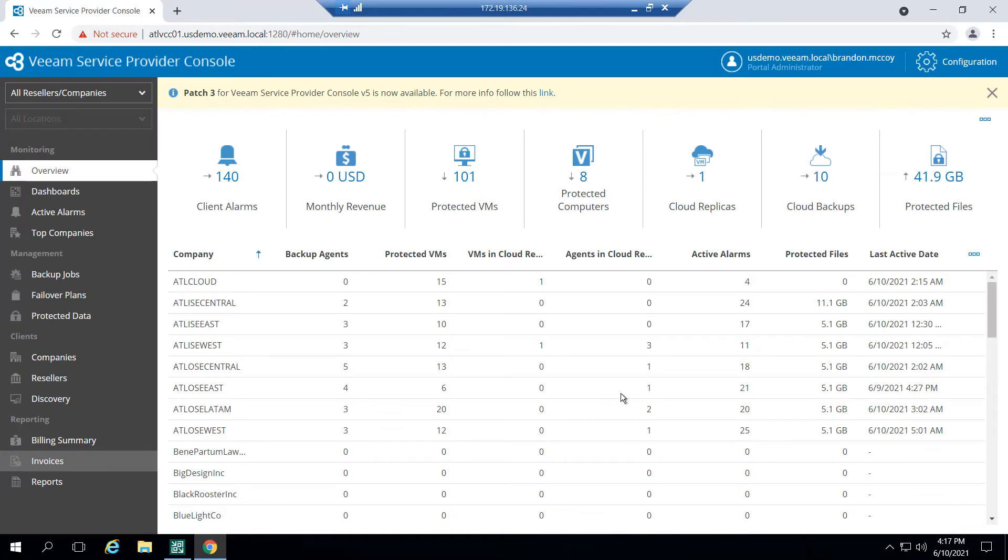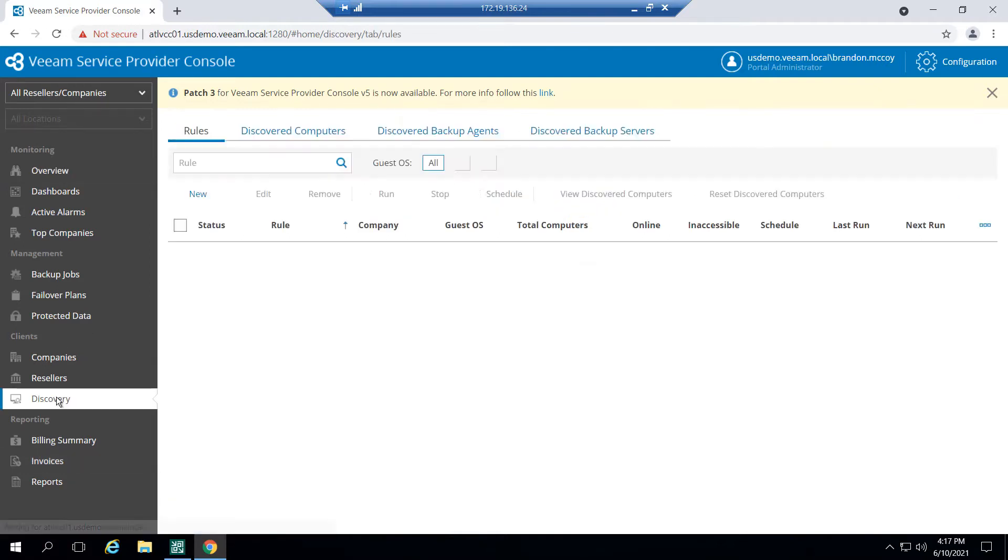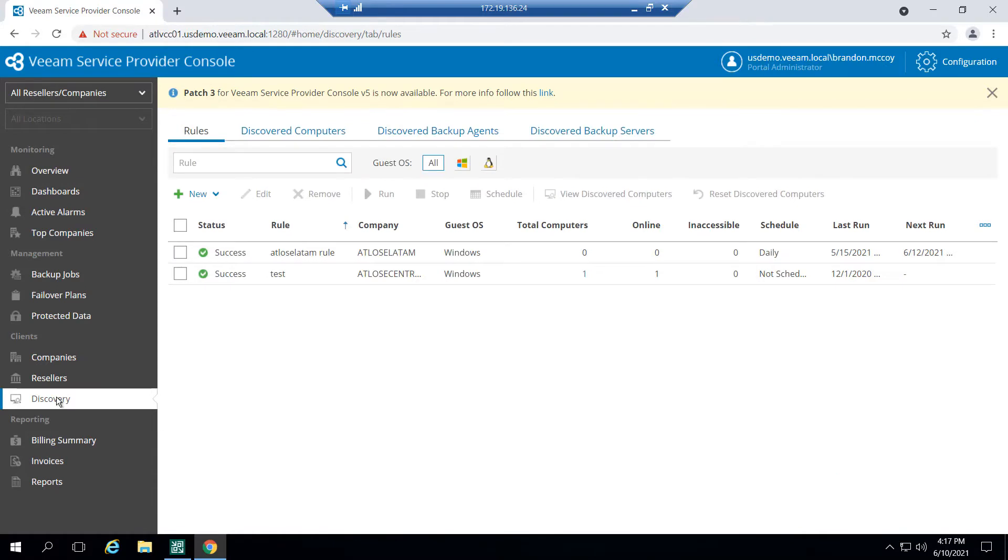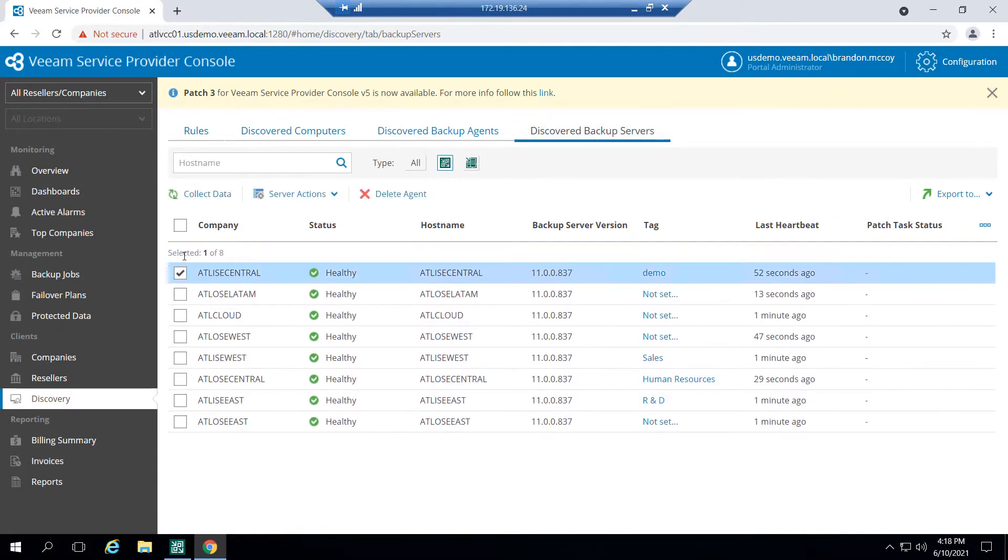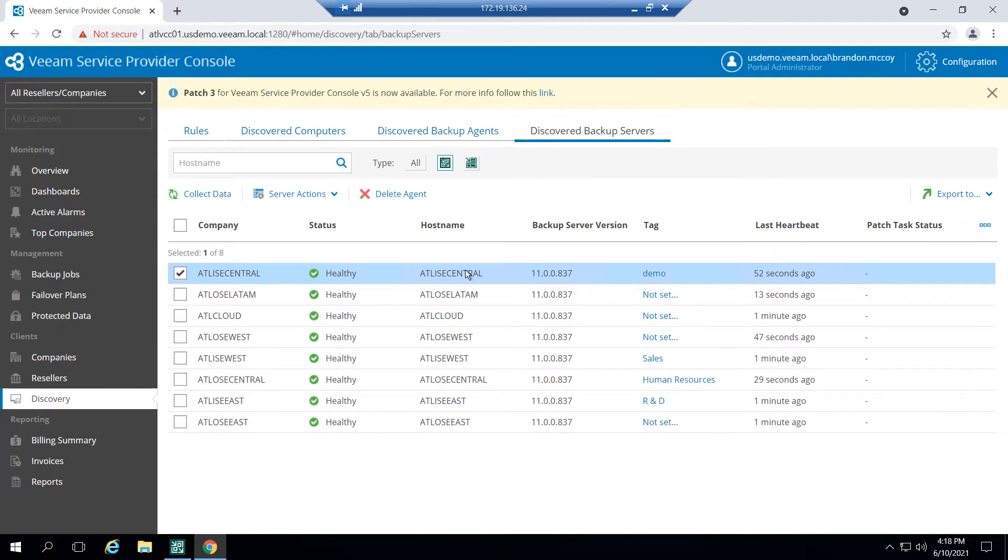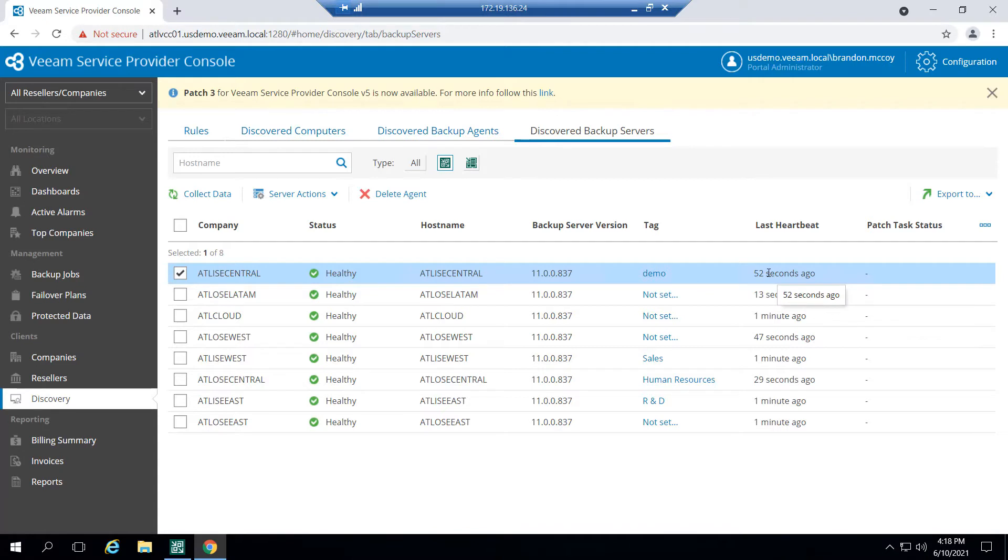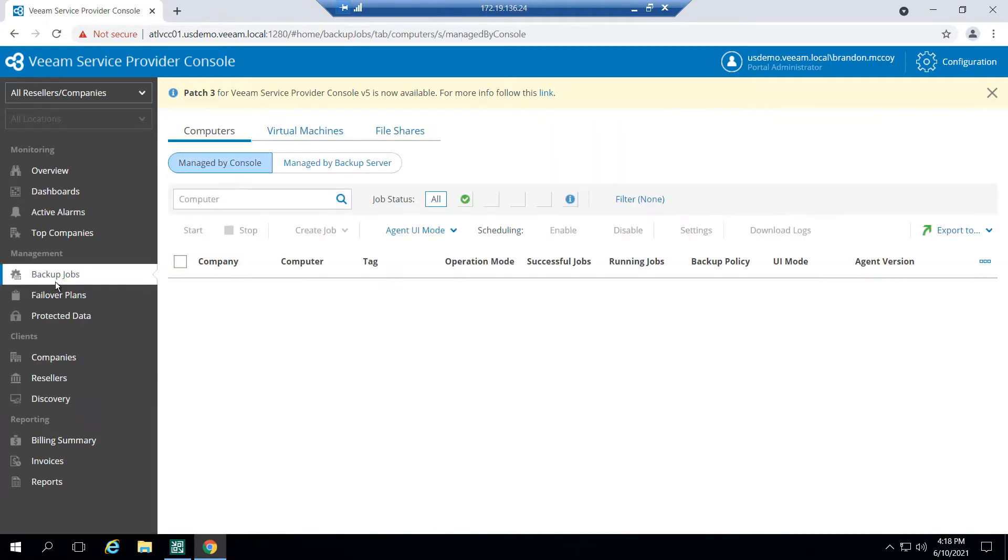All right, so here we are at the Veeam service provider console. And if I want to verify that my Veeam server has been added correctly, I can come down to this discovery tab here. And I can come to discovered backup servers, and I should see the Veeam server that has been added. As we can see here, it is healthy, it's checking into the service provider console. And we're going to come back to the screen in a few to show some additional options you can do from here. But let's not get ahead of ourselves.